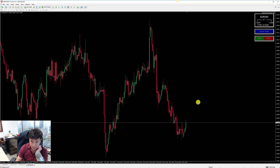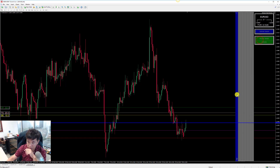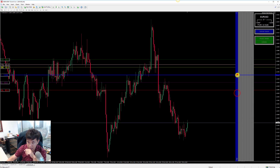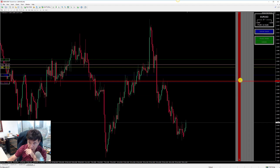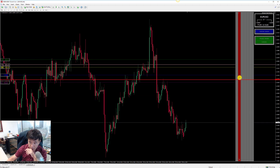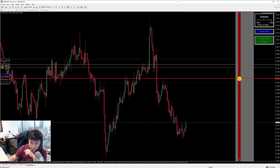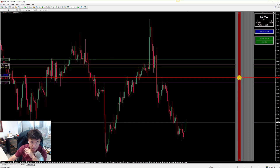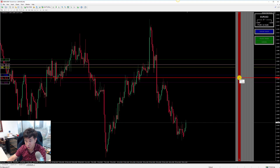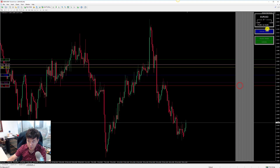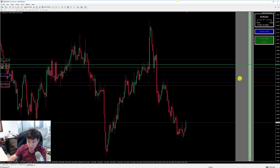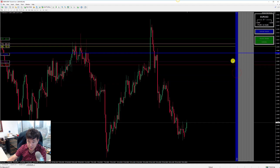Sometimes the trade manager freezes up. The reason is that when clicking the stop-loss button and it reaches your entry price, there was a bug where dividing zero by zero caused the freeze. We have fixed that bug.